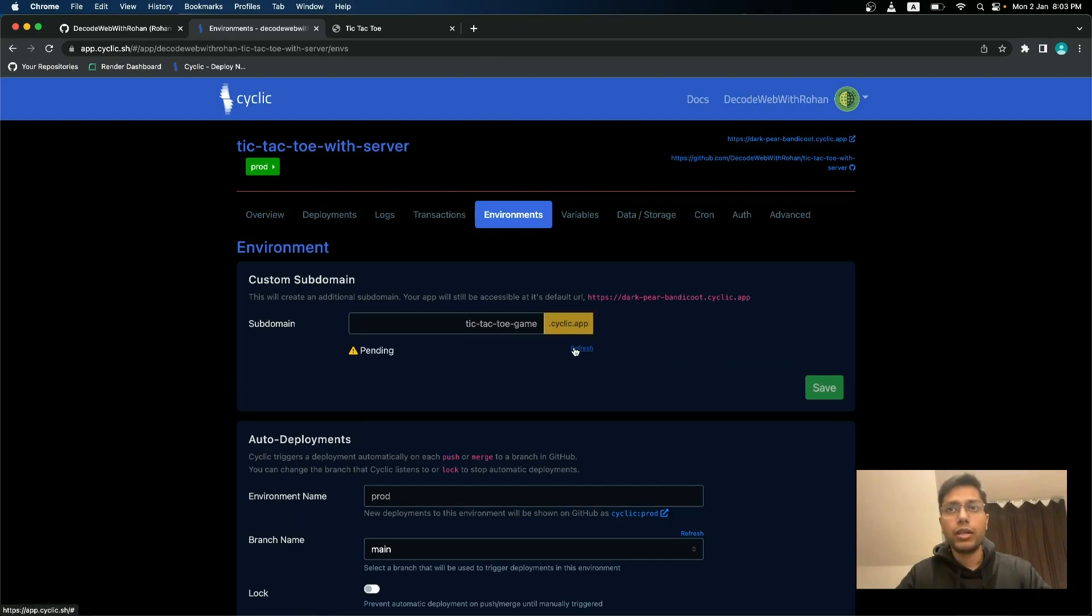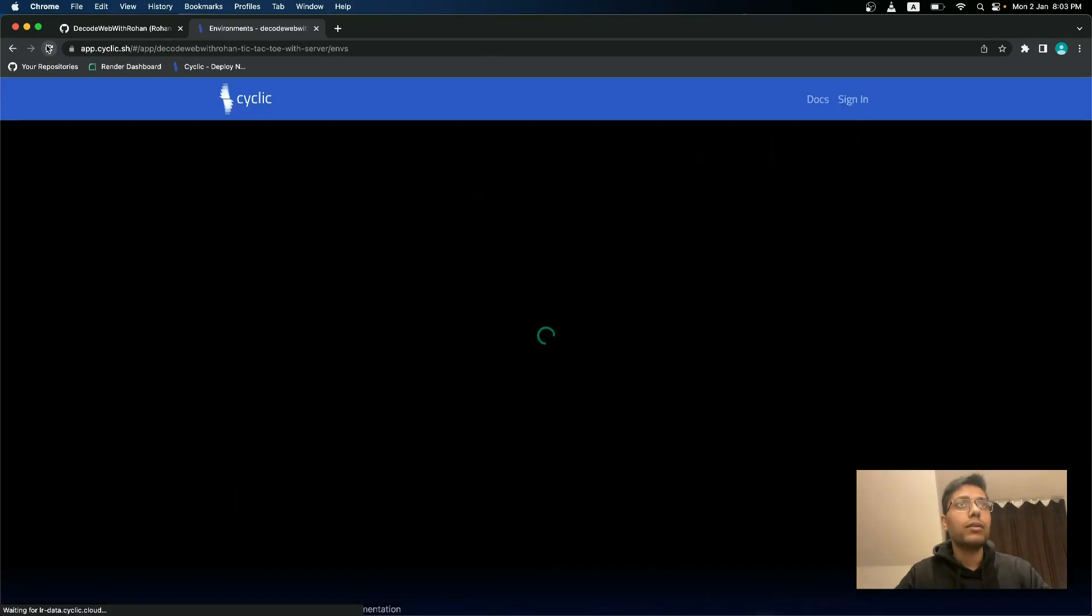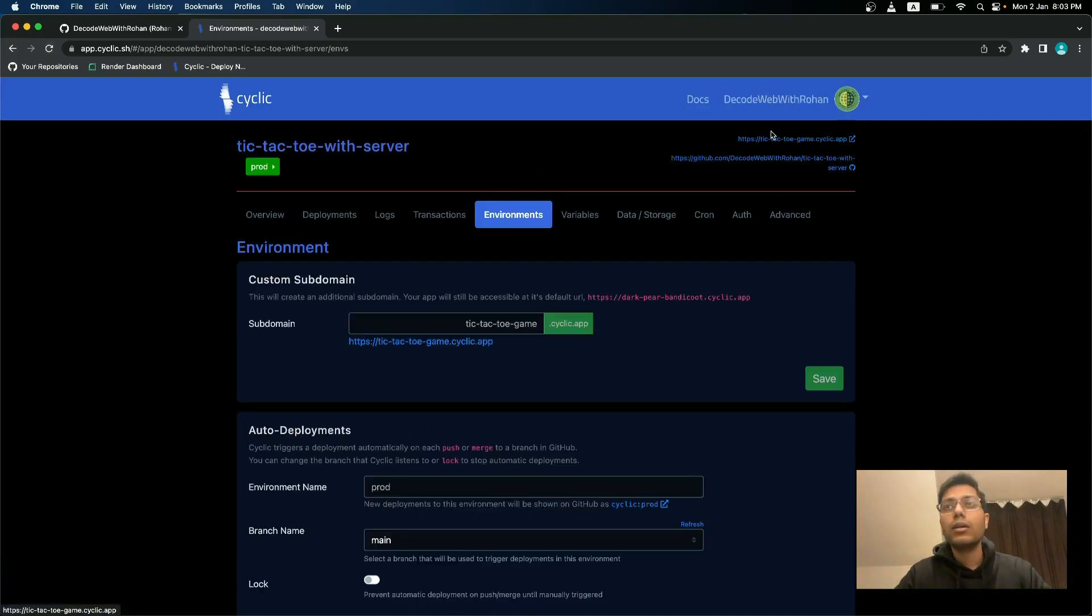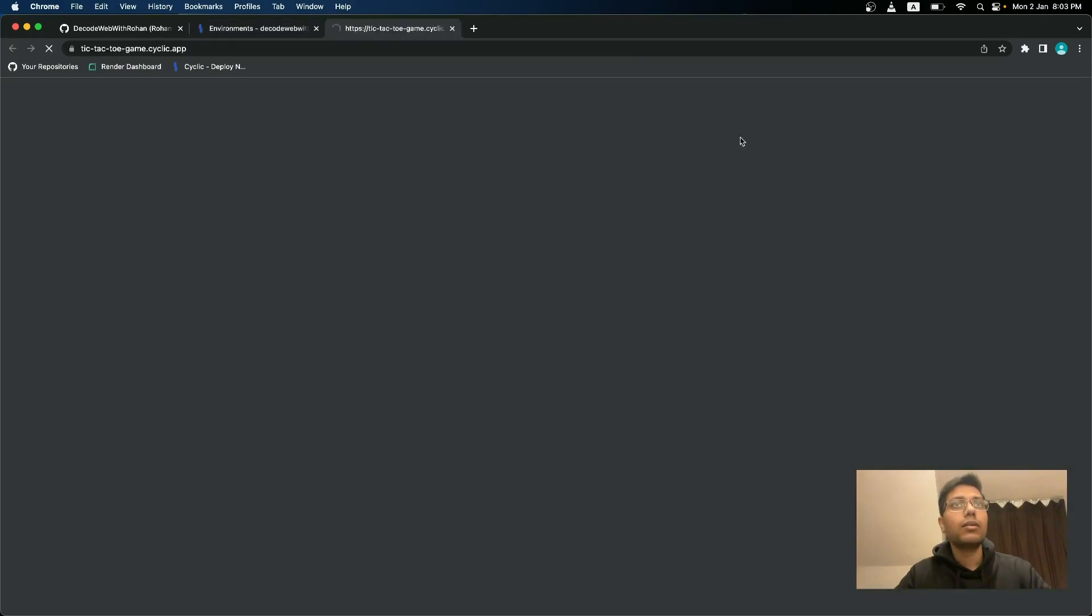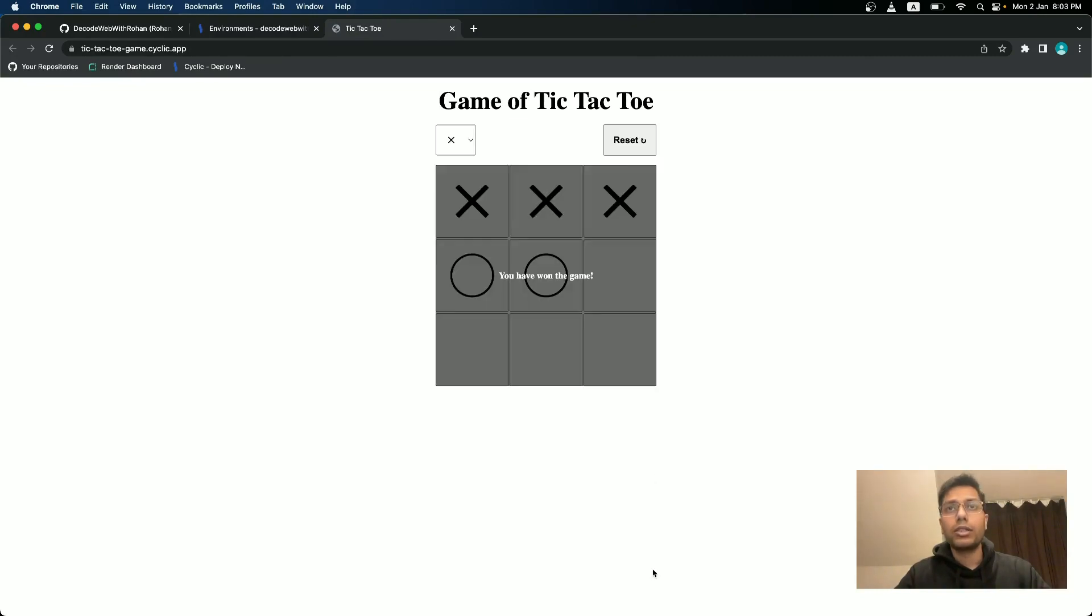It will take a few moments. I think let me refresh the screen and yes, it's deployed. It's working.